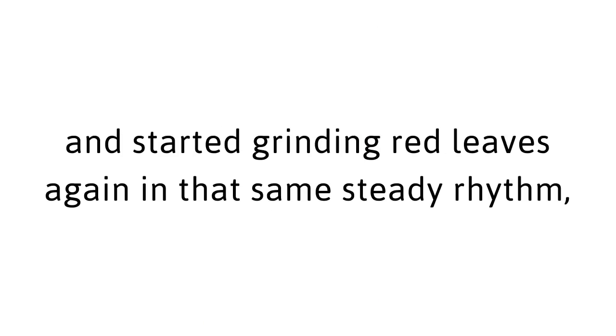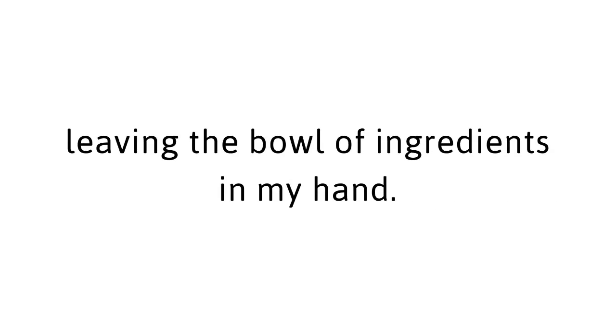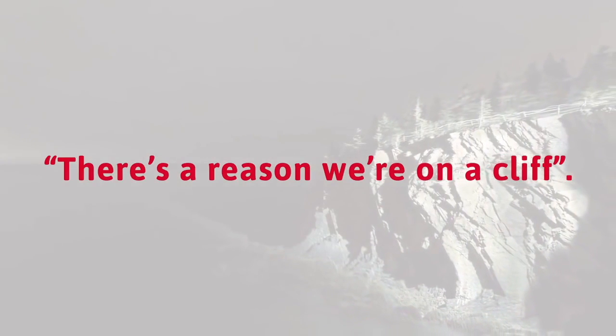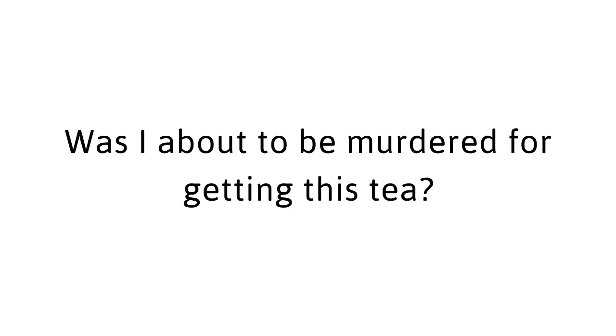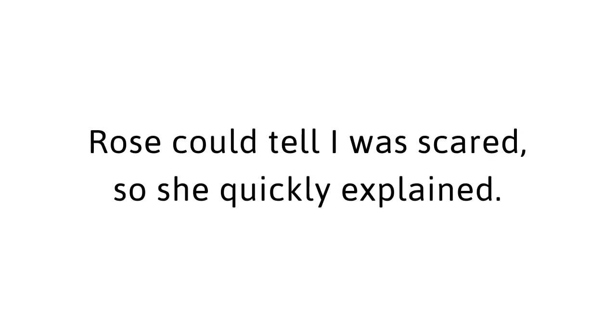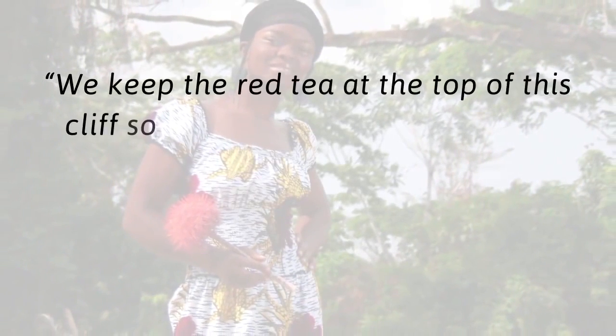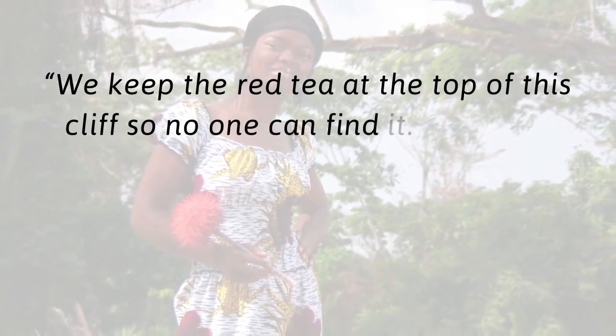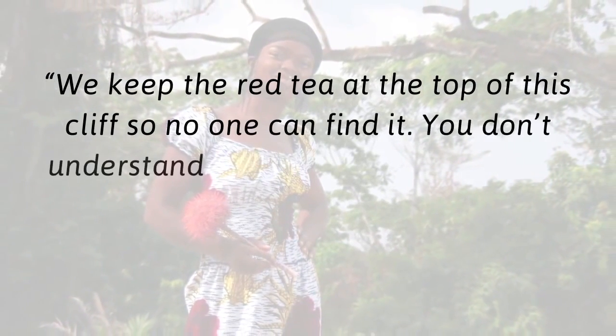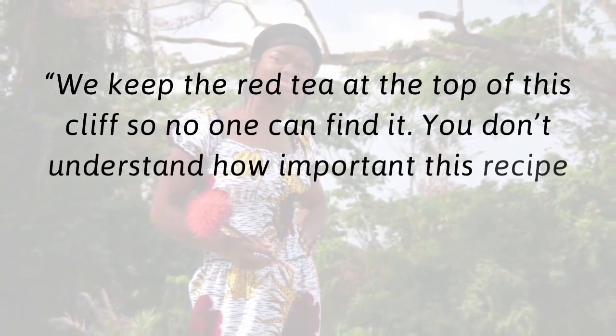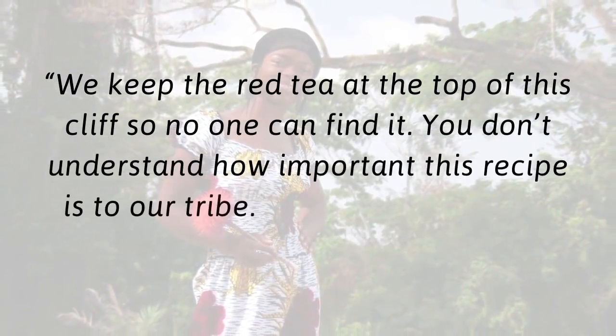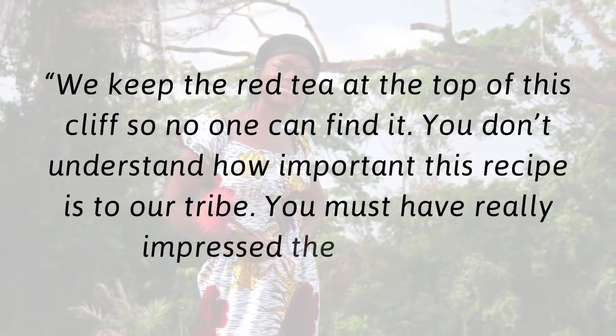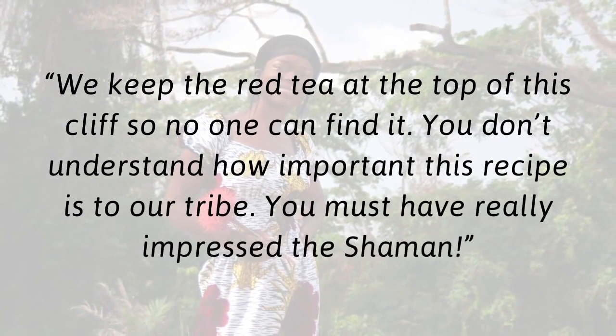While we were walking back down the trail, Rose stopped and pulled me aside. She whispered, There's a reason we're on a cliff. Was I about to be murdered for getting this tea? Rose could tell I was scared, so she quickly explained, We keep the red tea at the top of this cliff so no one can find it. You don't understand how important this recipe is to our tribe. You must have really impressed the shaman. I hugged her. I thanked her for the precious gift.